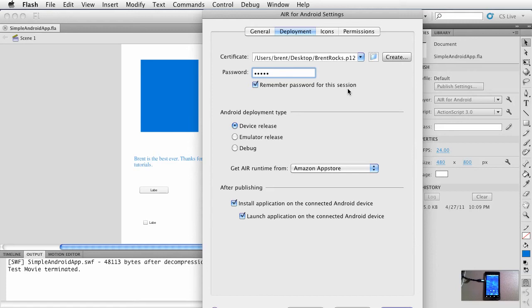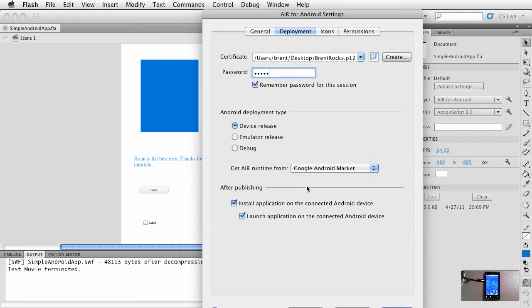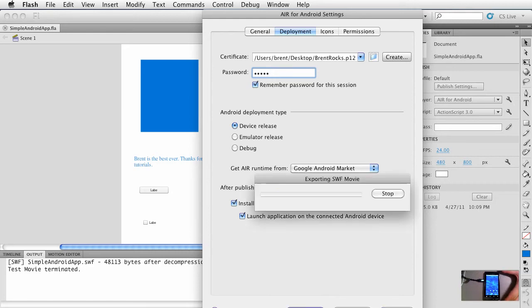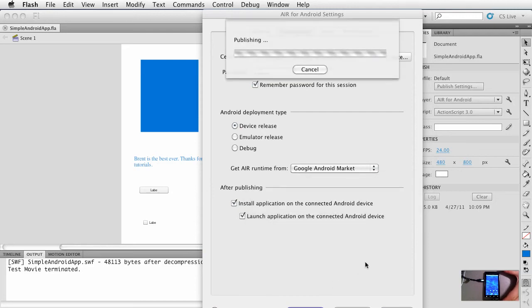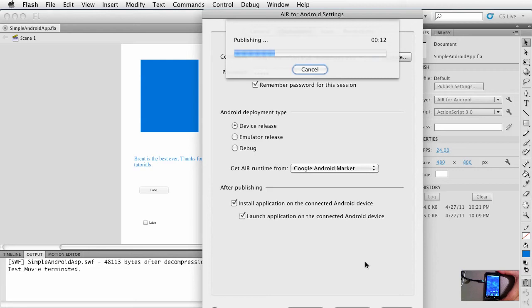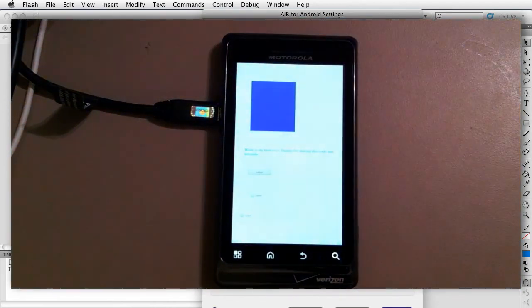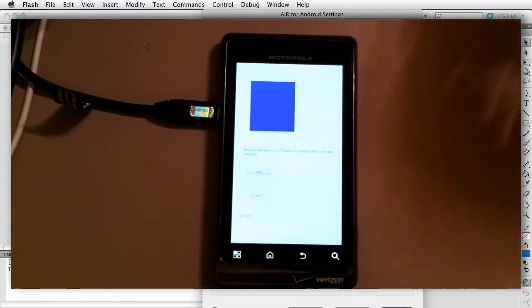Alright, we want device release, and the air runtime—at this point it doesn't really matter because we're not deploying to anything, but I do want to make sure it's install to connected device and launch application. Now again, we don't see these buttons, but this one says publish, so I'll go ahead and click publish. Then it'll build it and it'll say it's publishing, and I'll look over here at my device. We're waiting, and it says publishing, and I'm looking at the device. Okay, here it comes.